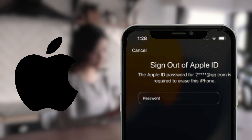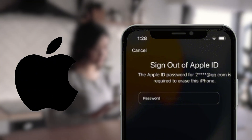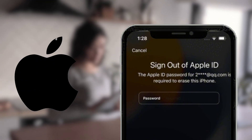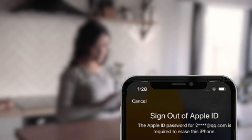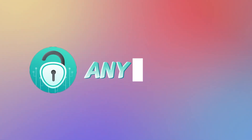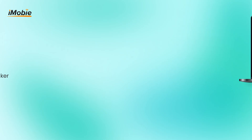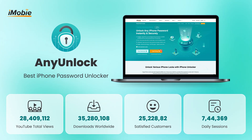Official unlocks often require the original Apple ID or proof of purchase, which you may not have. That's why tools like AnyUnlock have become so popular.